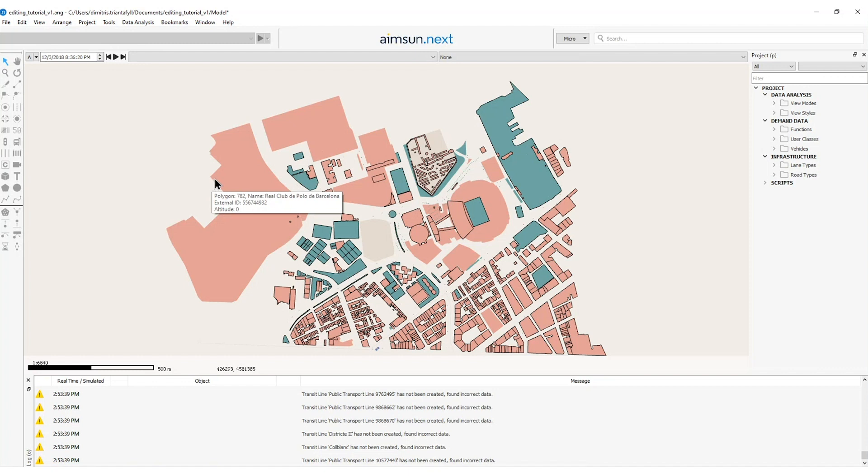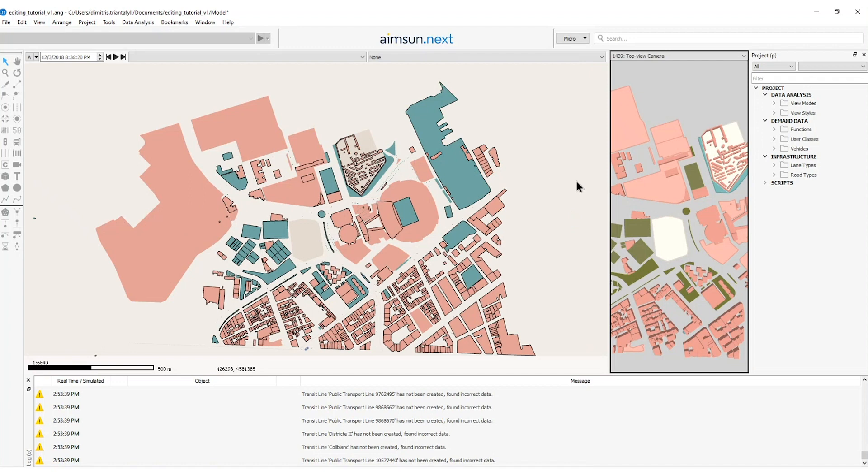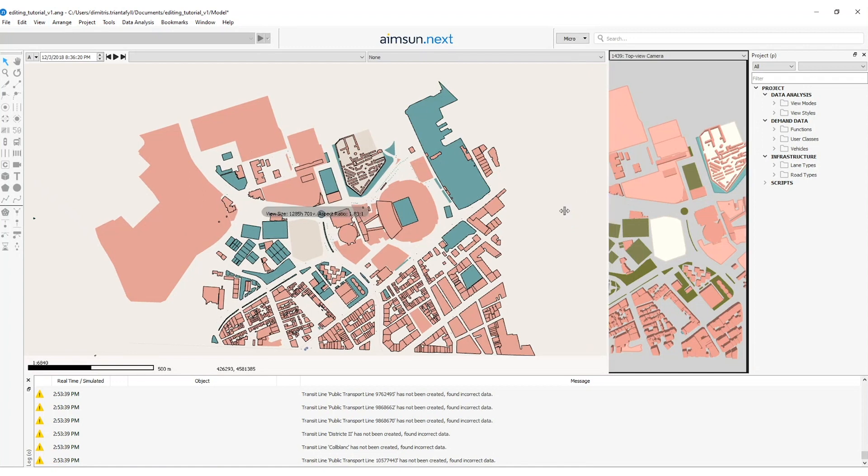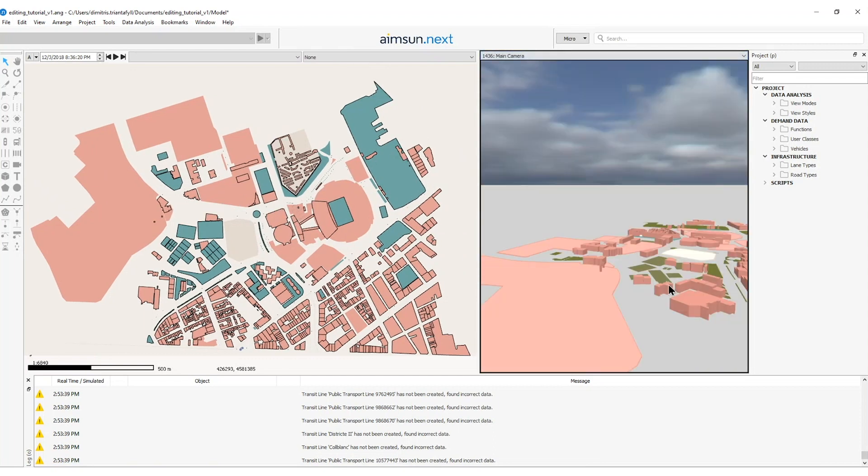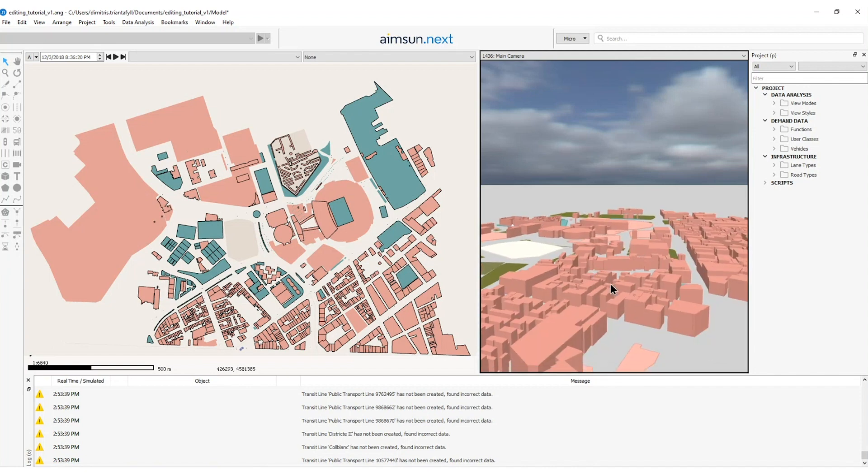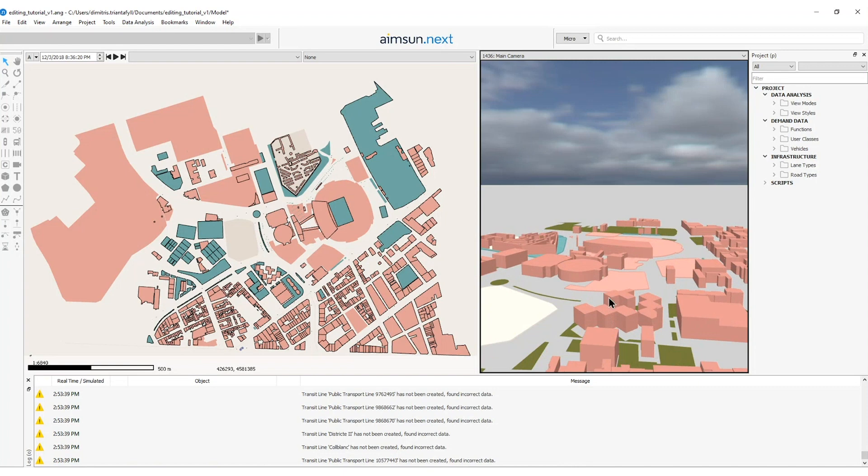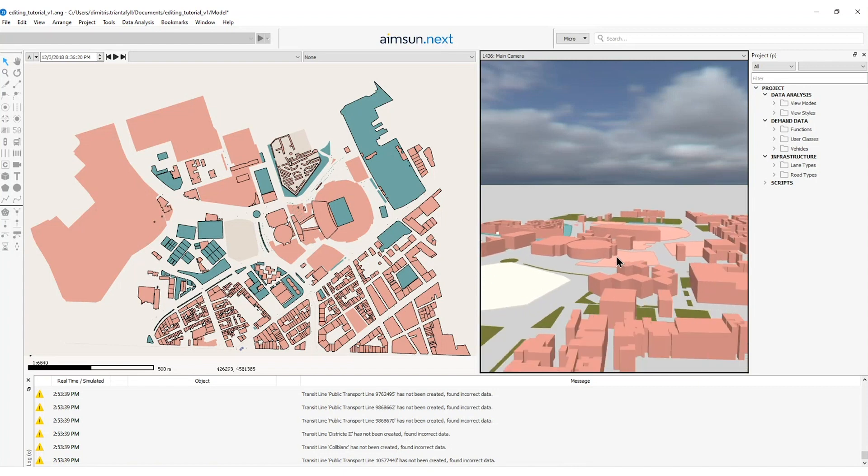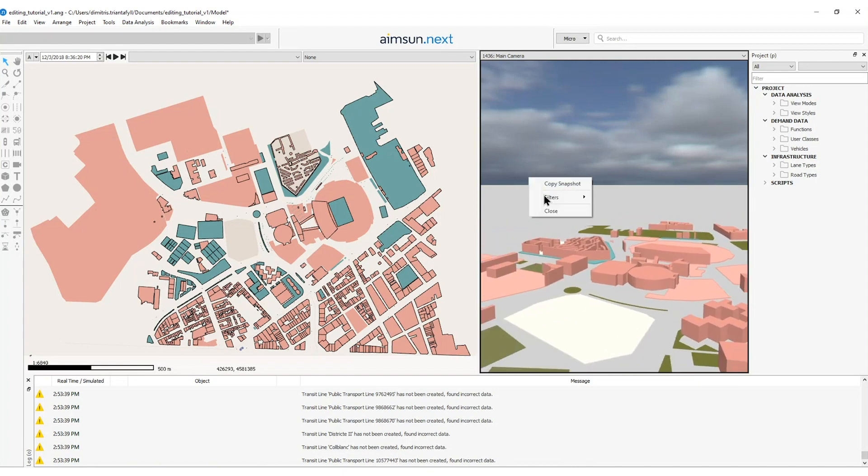To check that the elevation of the buildings has been created correctly I will open the 3D view from the view, new 3D view and another window will open next to the two dimension window here. So I will select the main camera and here I can see that my buildings have a height with an average of 20 meters and a deviation of 10 meters. I will close the 3D view.